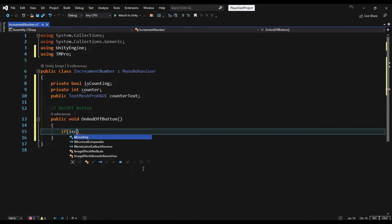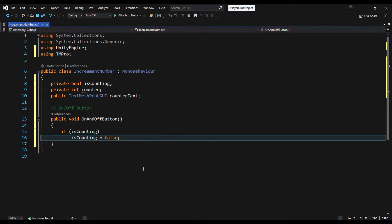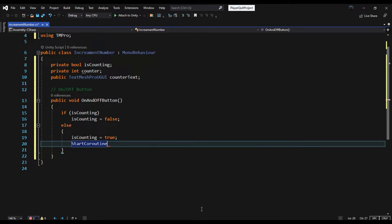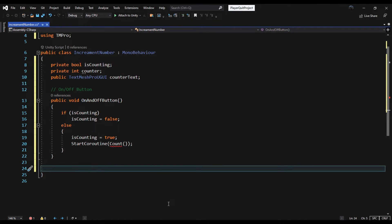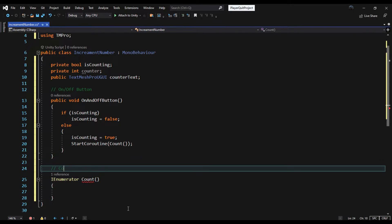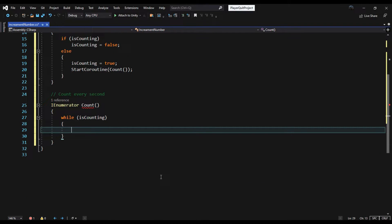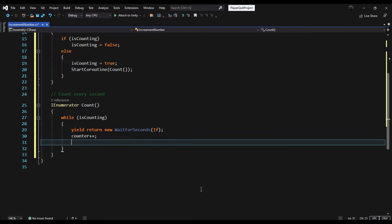This method runs every time you press the on/off button. Every time it is called, isCounting will be reversed, and if isCounting is true we start increasing the number. Every second we add a number to our counter and save it in PlayerPrefs, and also show it to the user.